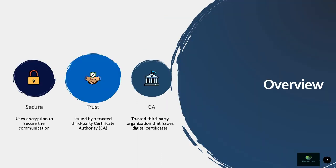SSL certificates are a crucial component in securing your website and protecting your users' sensitive information. While purchasing an SSL certificate from a reputable certificate authority (CA) is the recommended way to obtain an SSL certificate, you can also create a self-signed SSL certificate for testing or development purposes.